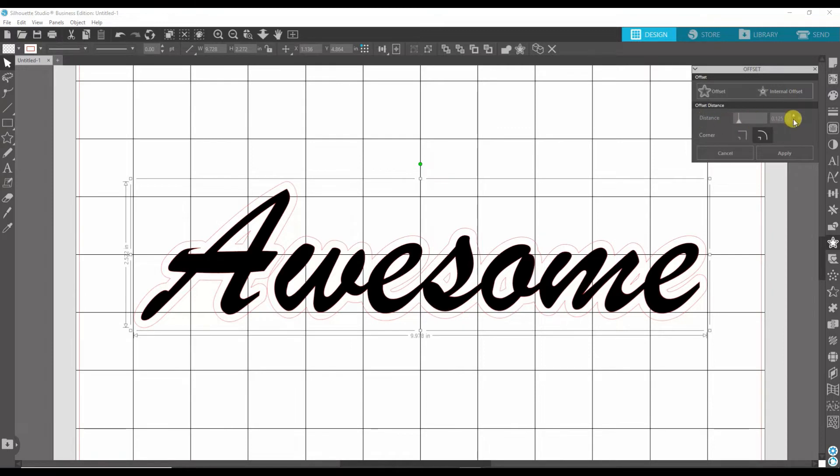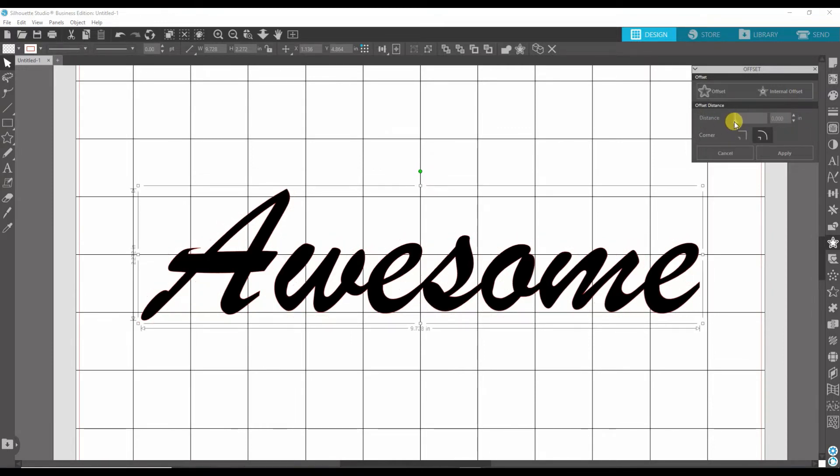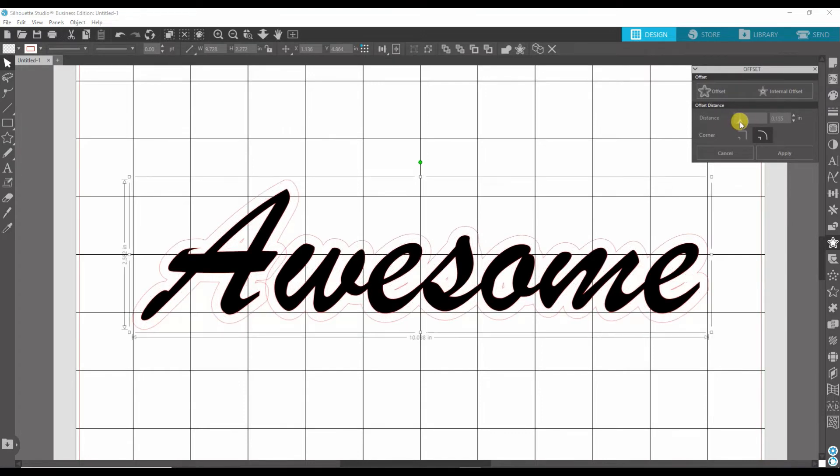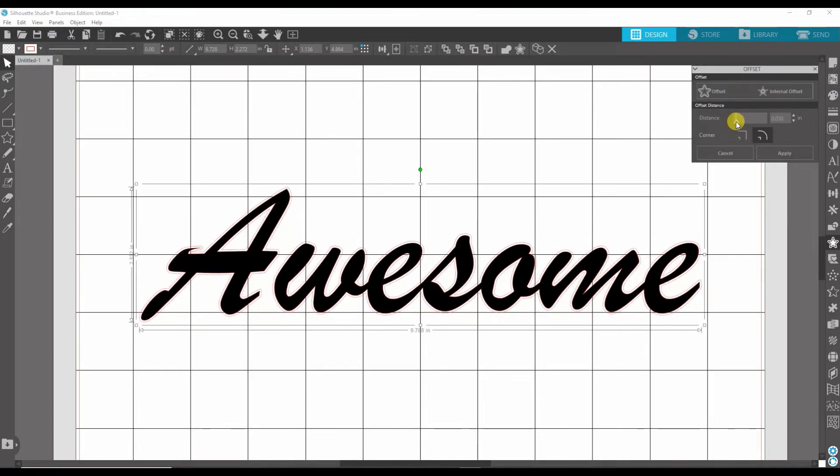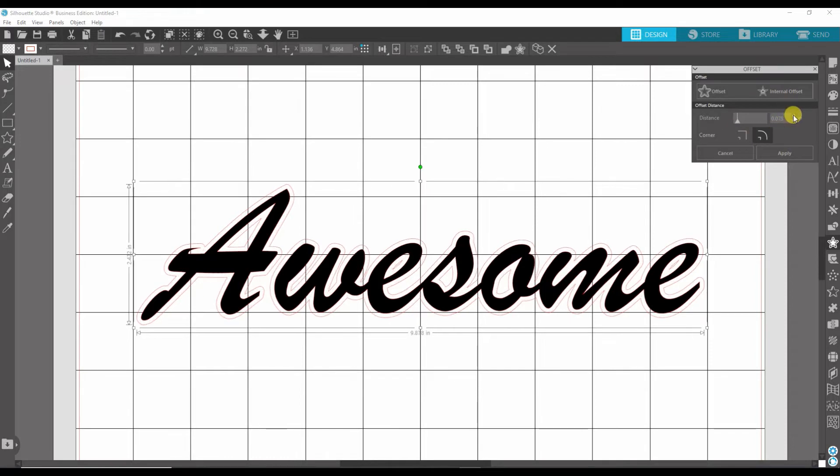Now the distance you can create how thick or thin you want your offset to be, by just sliding that around or clicking these up or down.